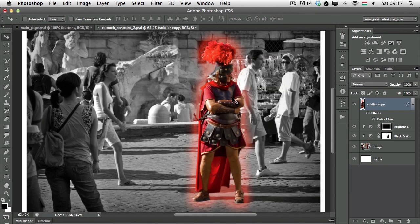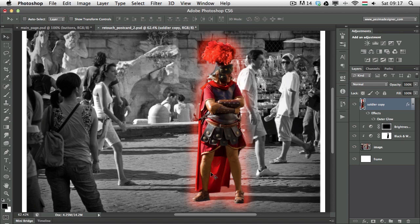And what I would like to achieve with this is to have this glow gradually fading out from the top of his head to the bottom of his feet.